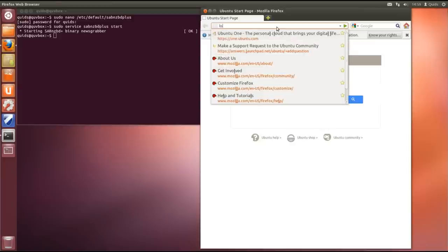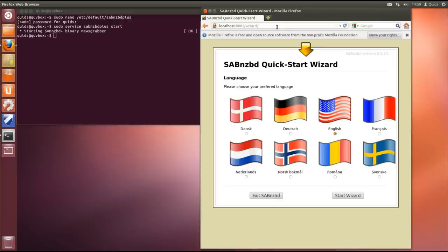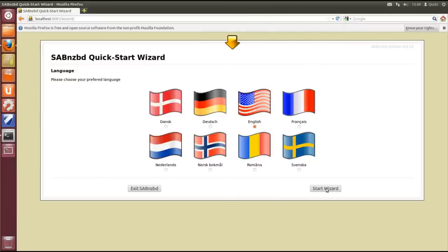So this applies to both Linux and Windows users now. So localhost colon 8081. And there we go, I've got the SABnzbd setup wizard. Choose language and start wizard.